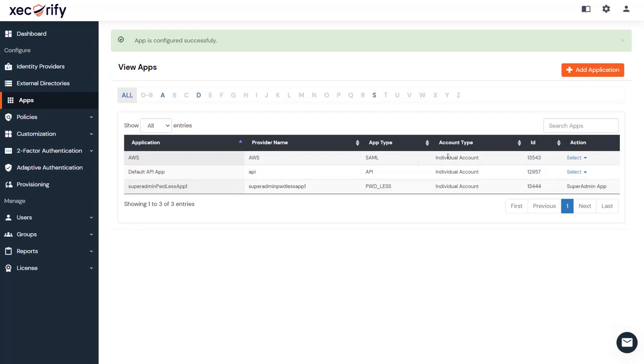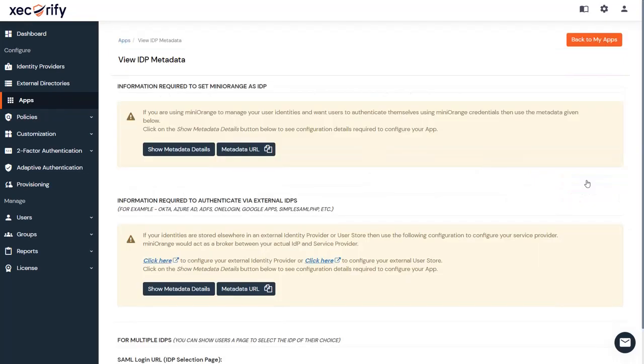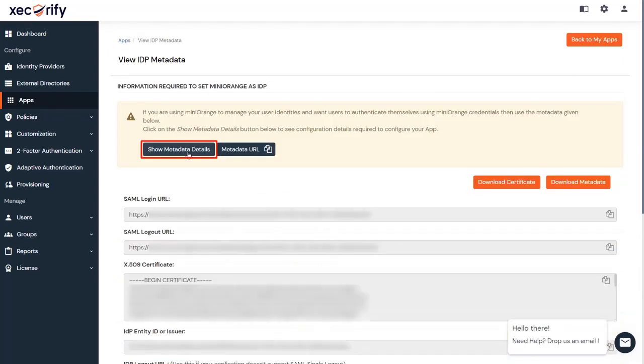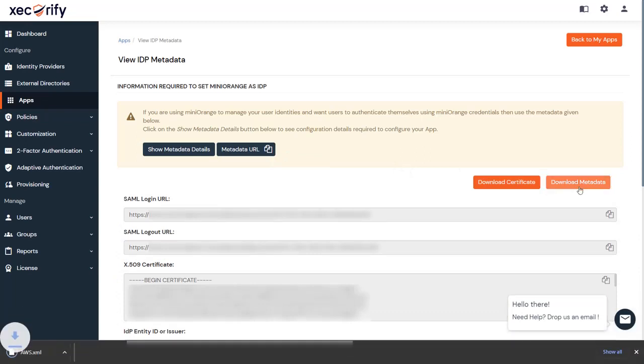Now click on Metadata from the drop-down to get metadata details. Click on the Show Metadata link button and then Download Metadata. The metadata file is downloaded successfully. We will need this to set up MiniOrange's IDP in AWS console.